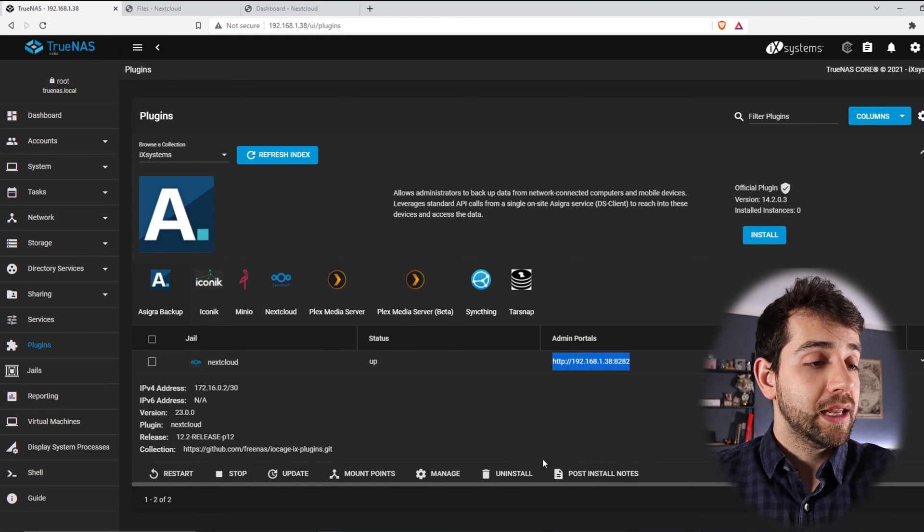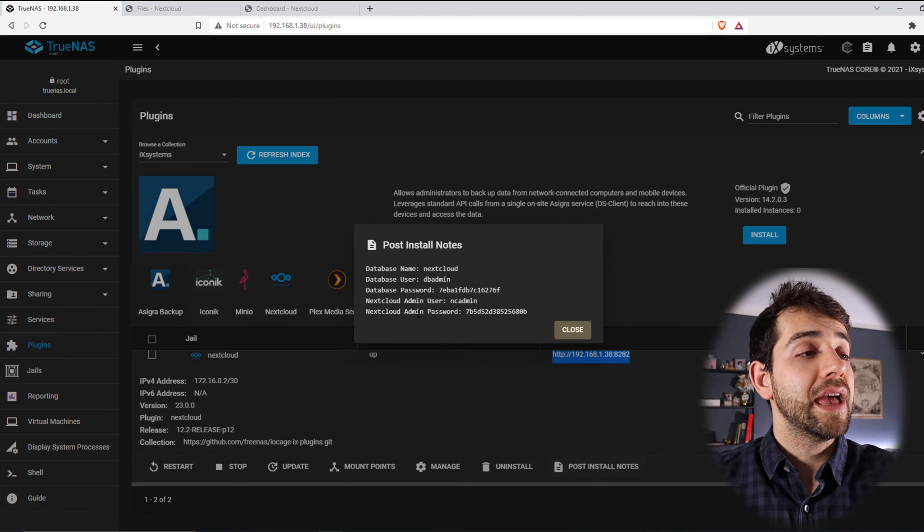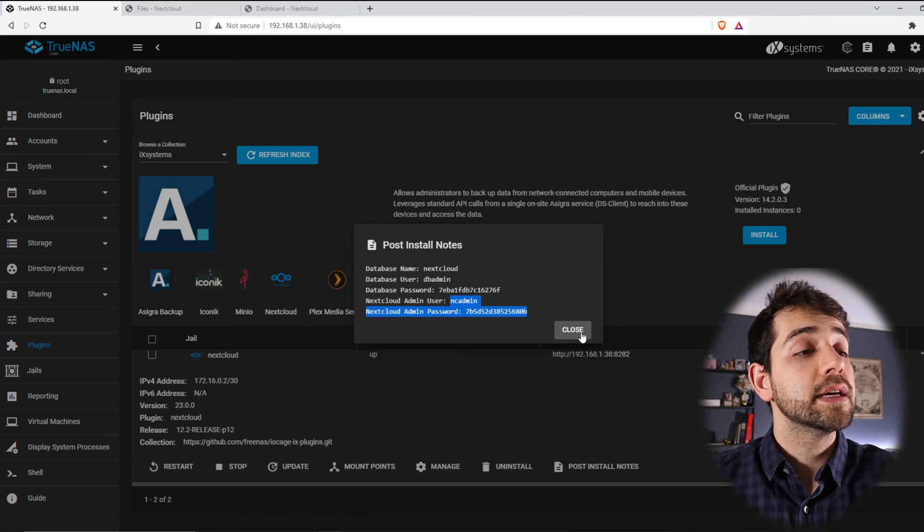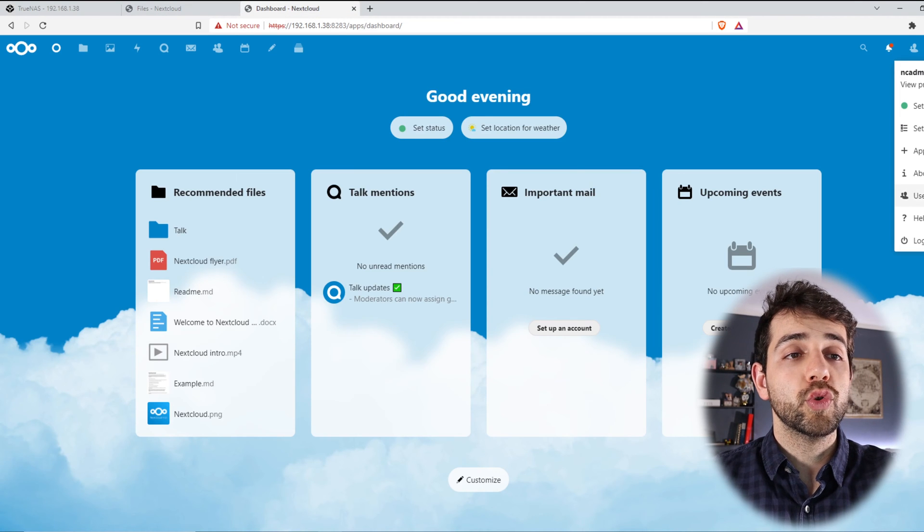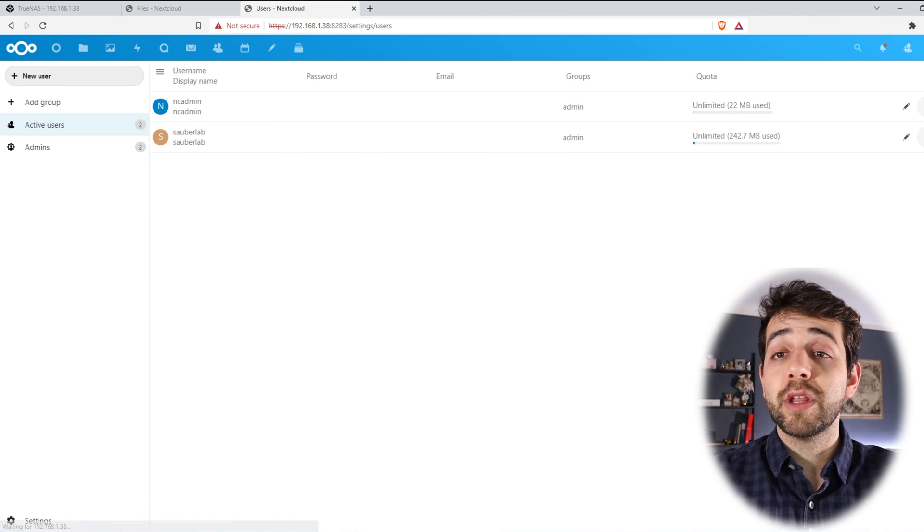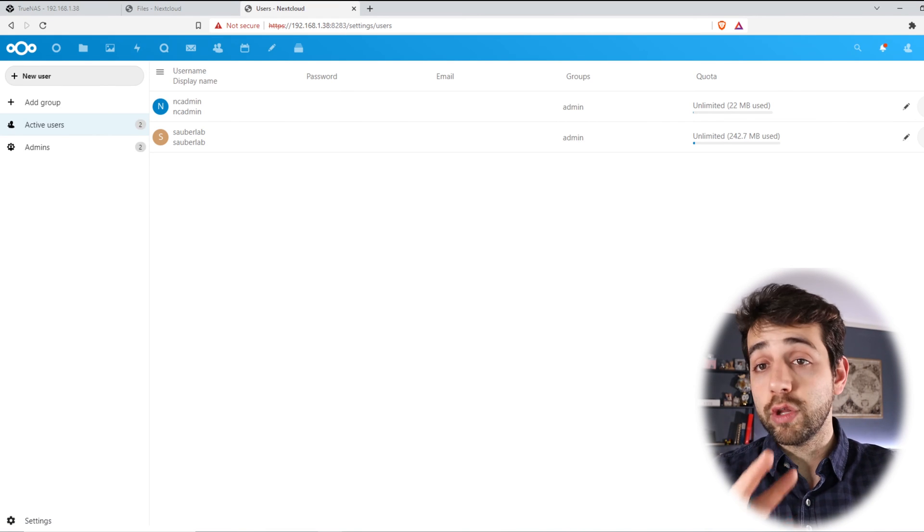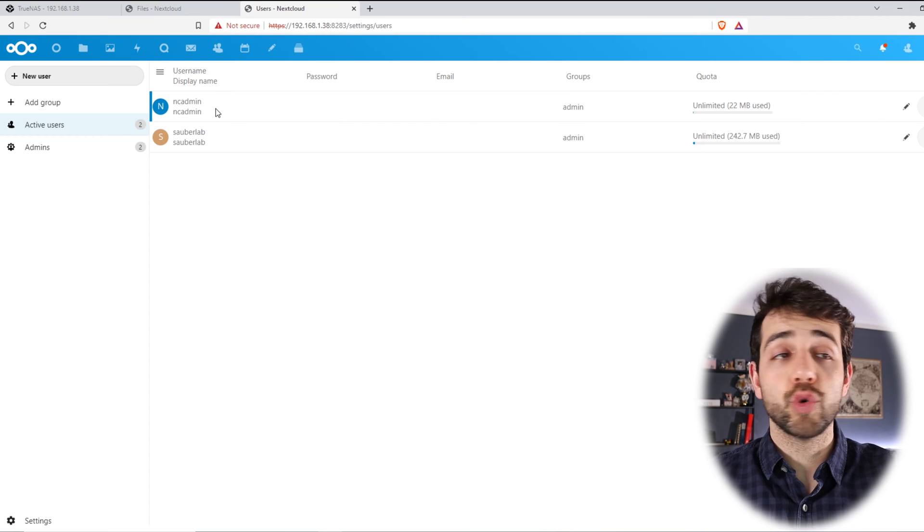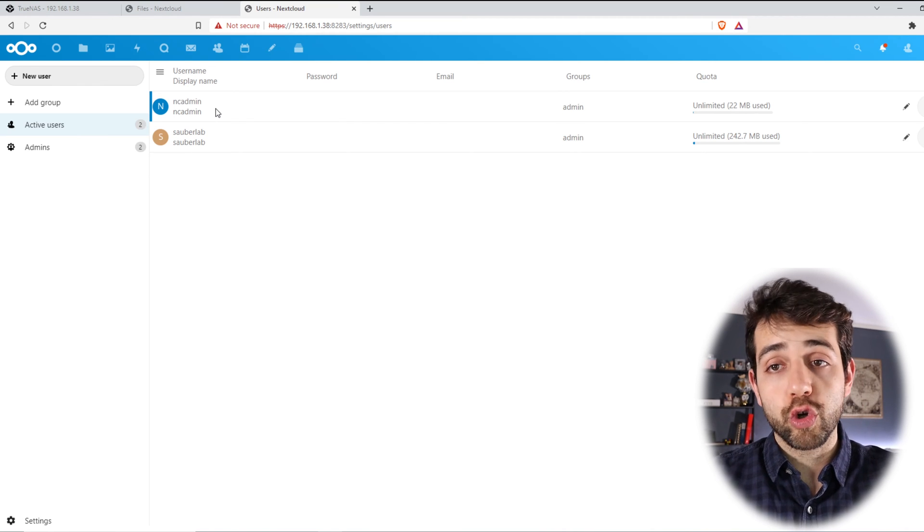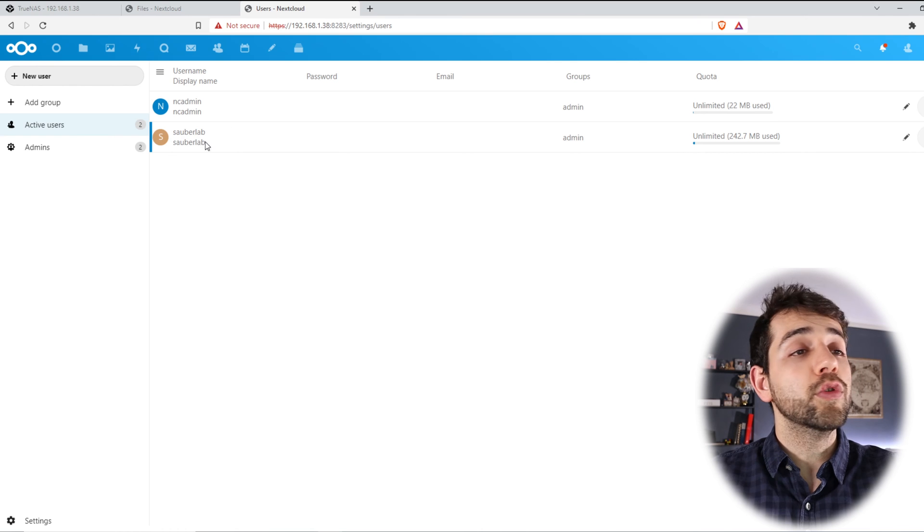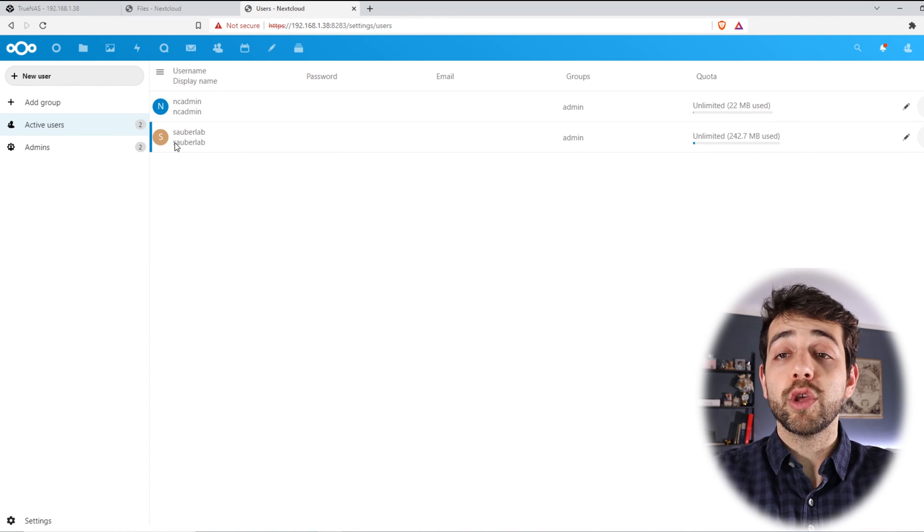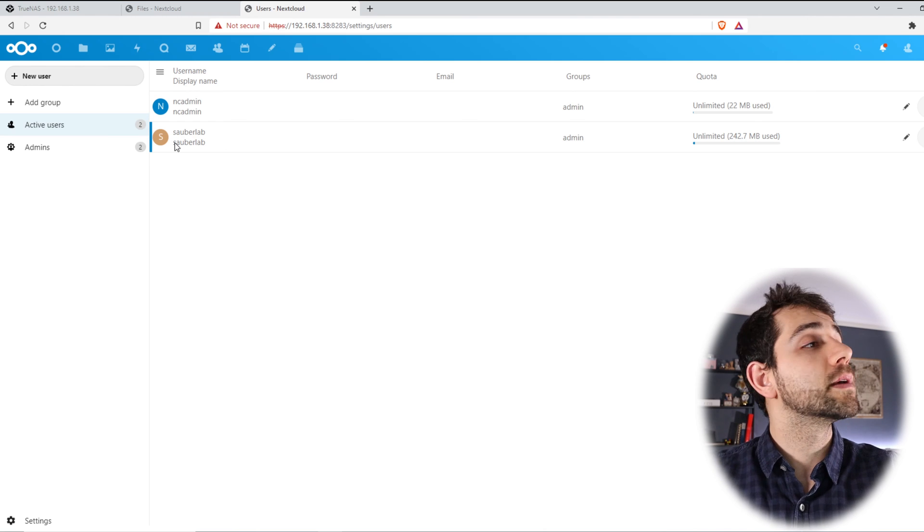If I come here, and if I select Postnotes, I have already this user with this password created. If I come here back, and I put users, I will find the users that I create. In my case, I have only 2 users. The first one will be the standard user that comes when you install Nextcloud on your TrueNAS. And the second one will be the SauberLab that we're going to use to do all the syncs and all the setups.